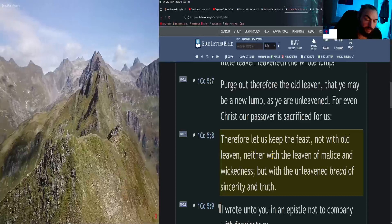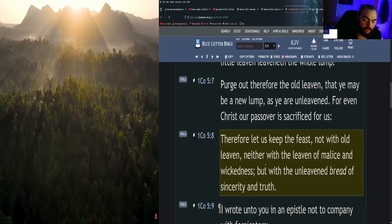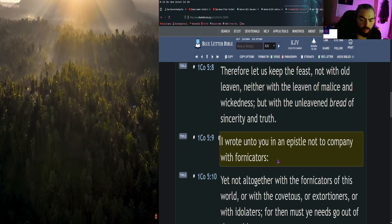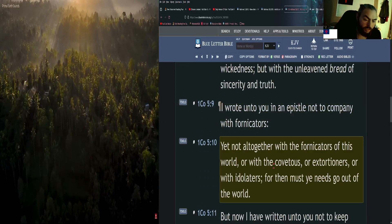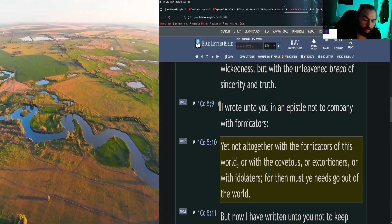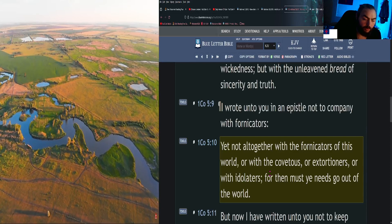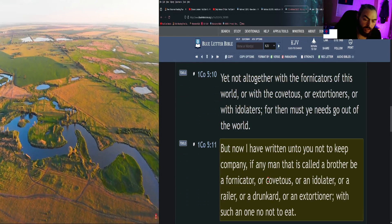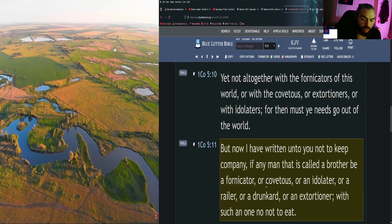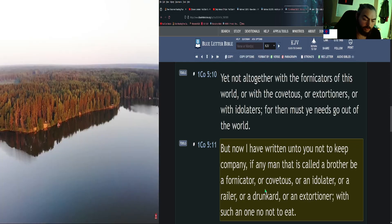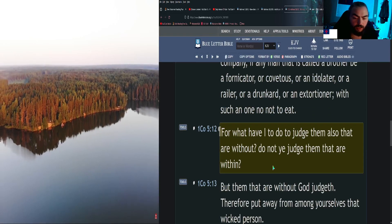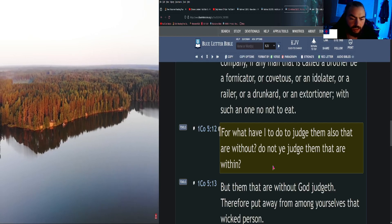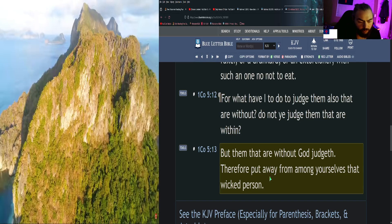Christ is our Passover, that's right. Therefore let us keep the feast, not with old leaven, neither with the leaven of malice and wickedness, but with the unleavened bread of sincerity and truth. I wrote unto you in an epistle not to company with fornicators, yet not altogether with the fornicators of this world, or with the covetous, or extortioners, or with idolaters, for then must ye needs go out of the world. But now I have written unto you not to keep company, if any man that is called a brother be a fornicator, or covetous, or an idolater, or a railer, or a drunkard, or an extortioner, with such an one no not to eat. For what have I to do to judge them also that are without? Do not ye judge them that are within? But them that are without God judgeth.